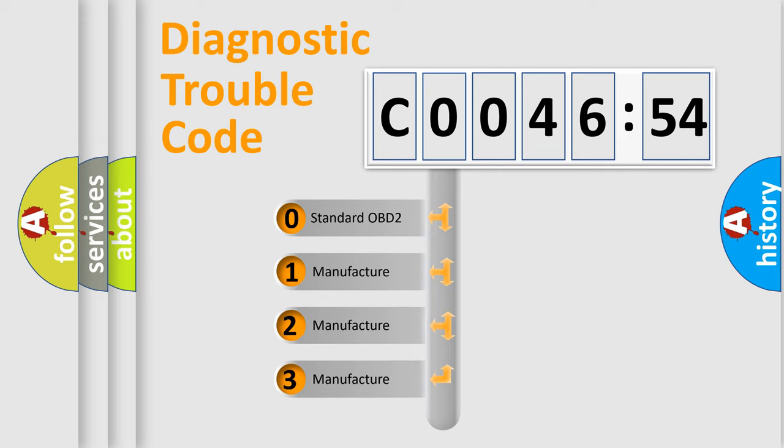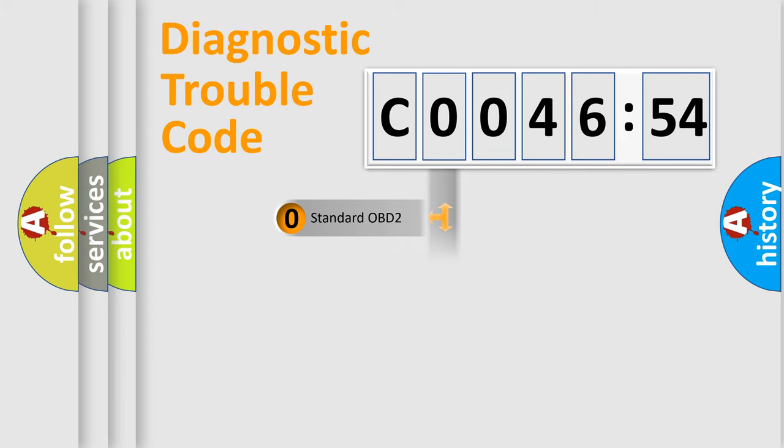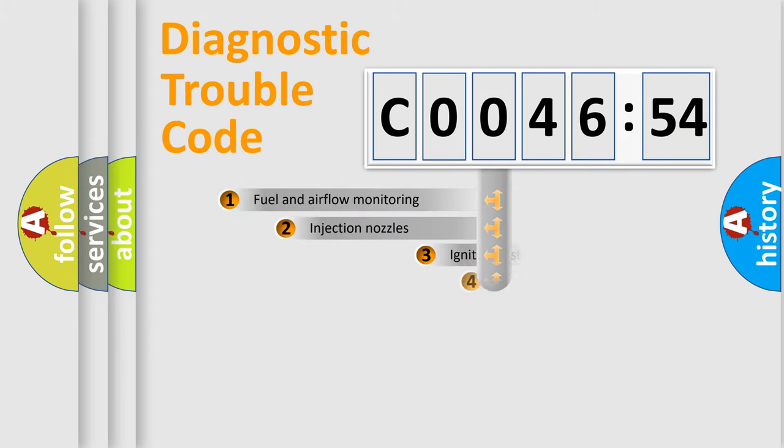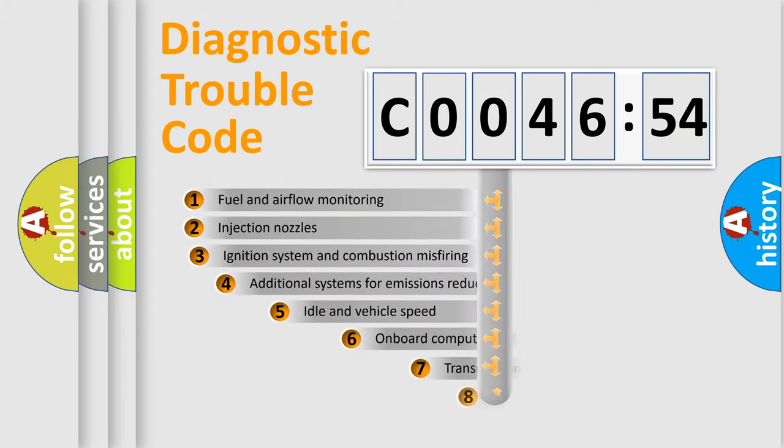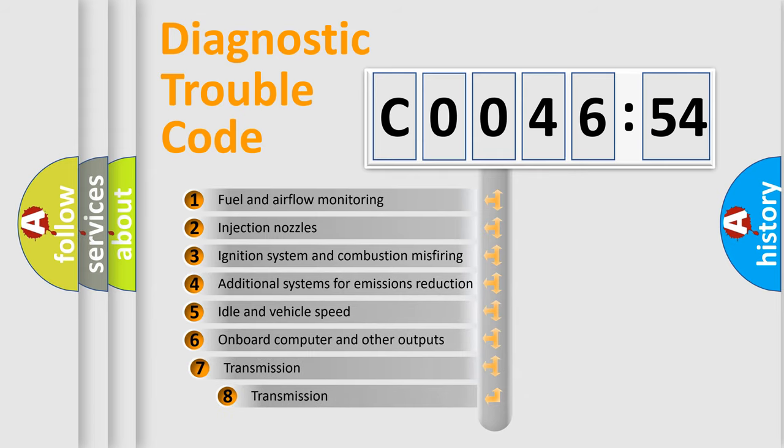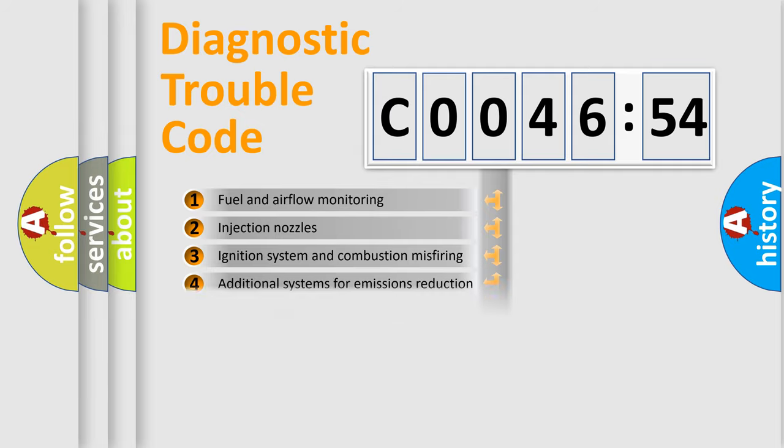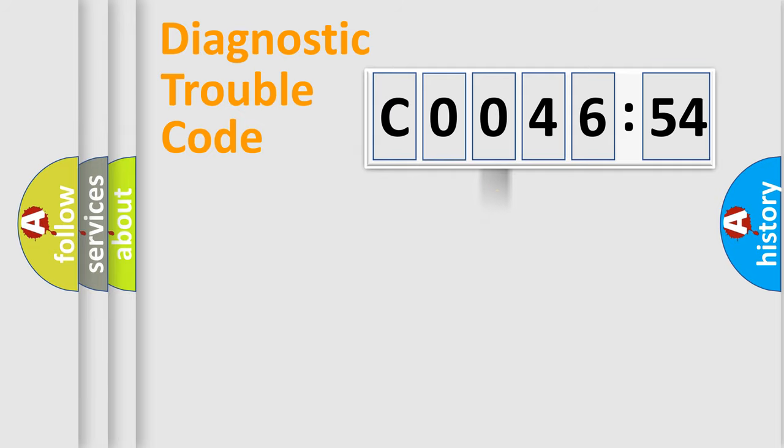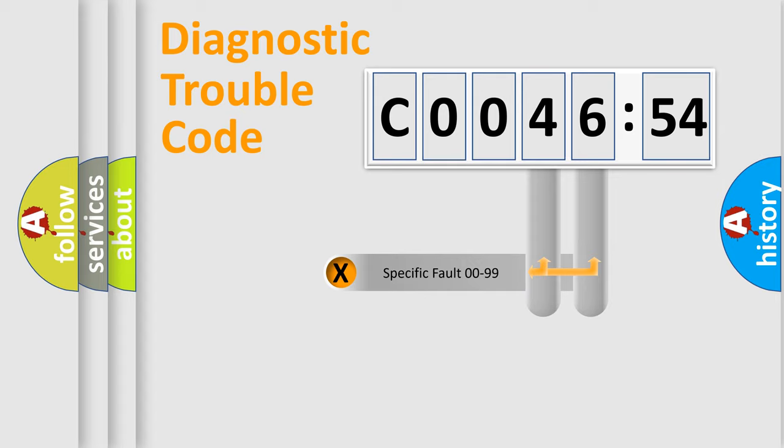If the second character is expressed as zero, it is a standardized error. In the case of numbers 1, 2, or 3, it is a manufacturer-specific error. The third character specifies a subset of errors. The distribution shown is valid only for the standardized DTC code.